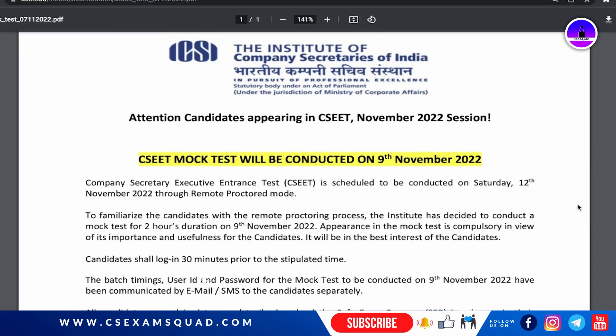Hello and welcome back everyone to this survey video. The CSEET announcement for the mock test is here. Students who are giving their examination in November are going to have a mock test. This is a test specifically for CSEET students.